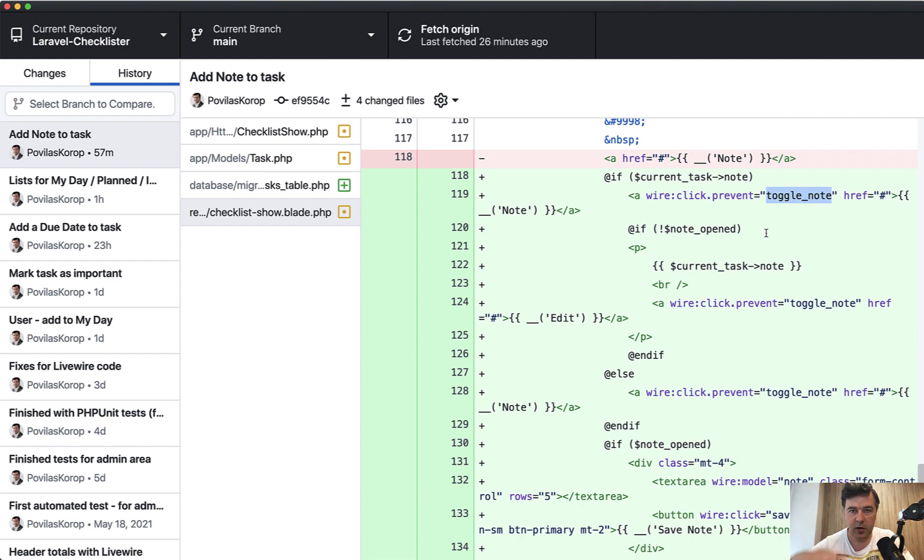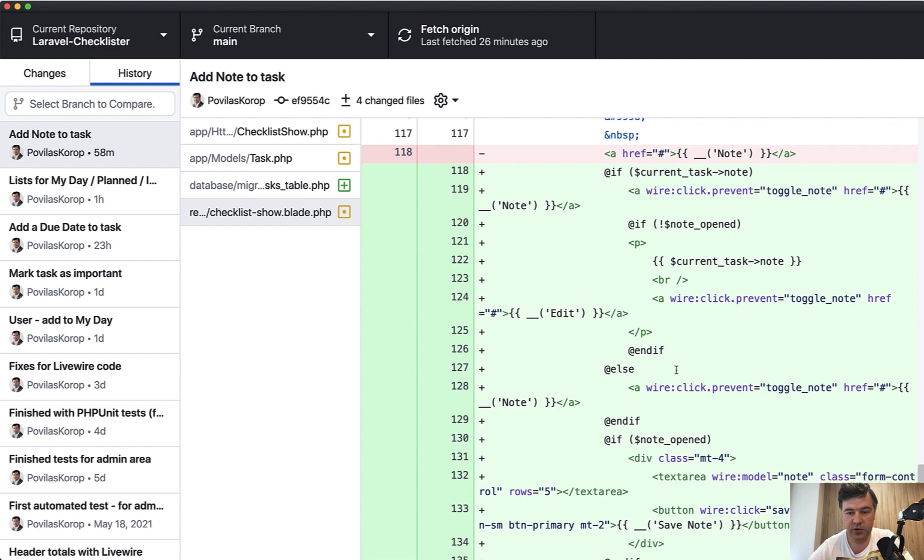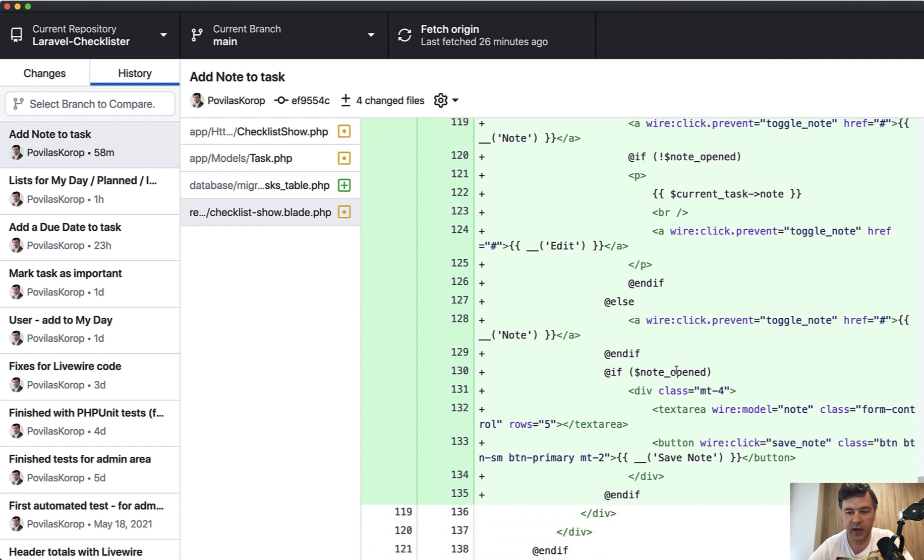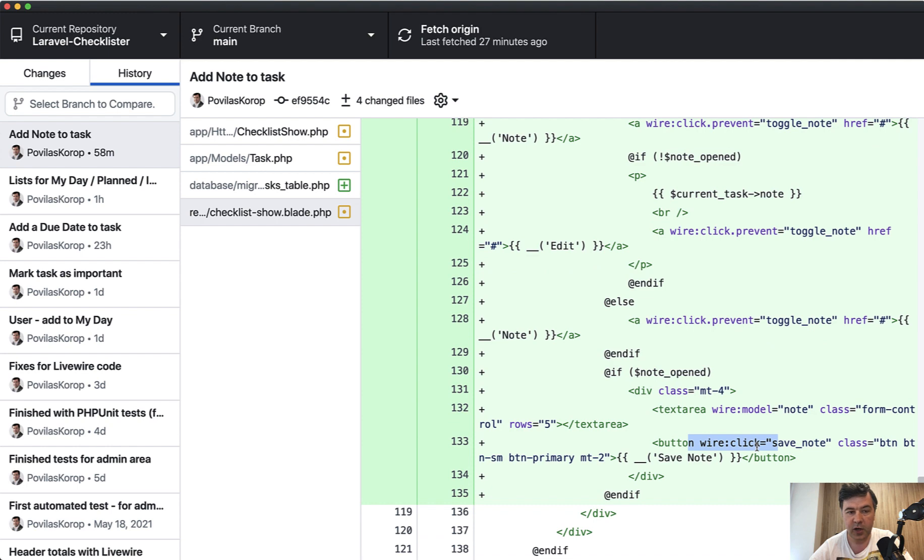Toggle note basically opens or hides the form. If the note is not opened, then we show the note with link to edit that. And if the note is opened, then we show that text area with a button and that button wire click points to save note method of Livewire component.